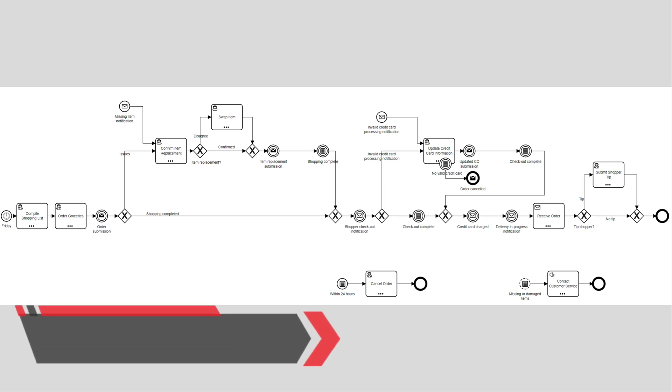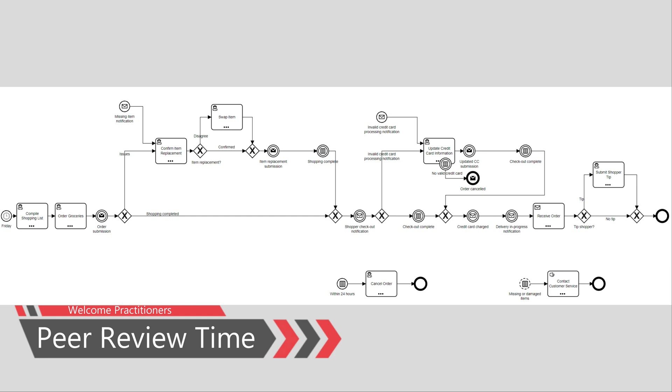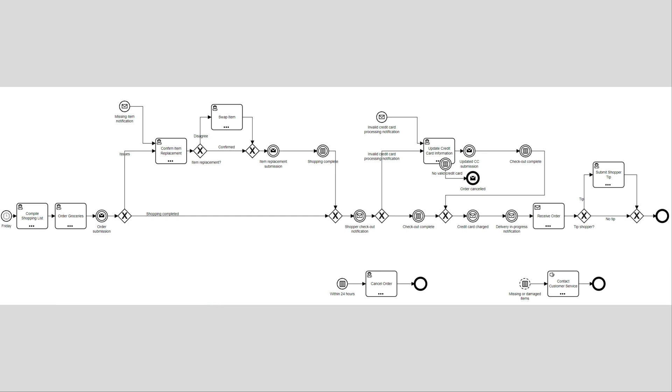Hey, welcome to another BPMN learning video. For today's video, I'm going to do a little something different as today I'm going to focus on a peer review of a user submitted model.